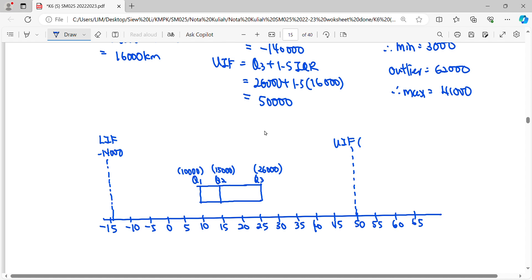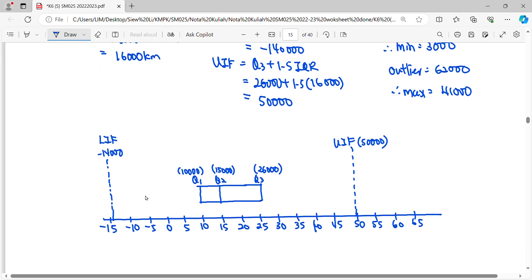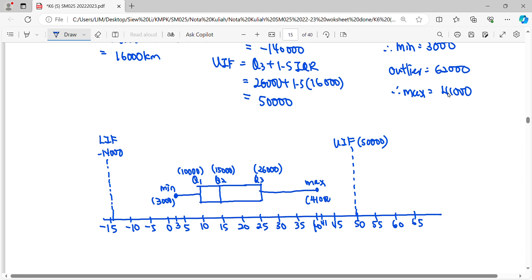The minimum and maximum form the whiskers. Place a dot at 3,000 as the minimum and draw the whisker. On the other side, the maximum whisker extends to 41,000. Lastly, we have an outlier at 62,000, so we place a star symbol, label it as outlier, and mark its value as 62,000 km.